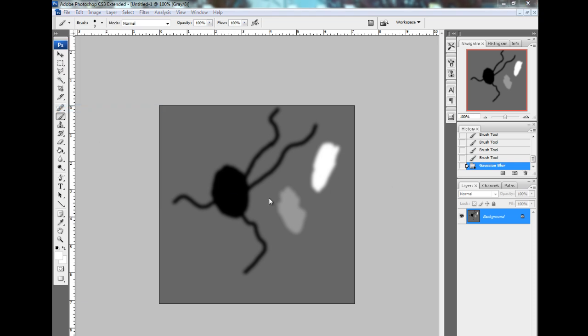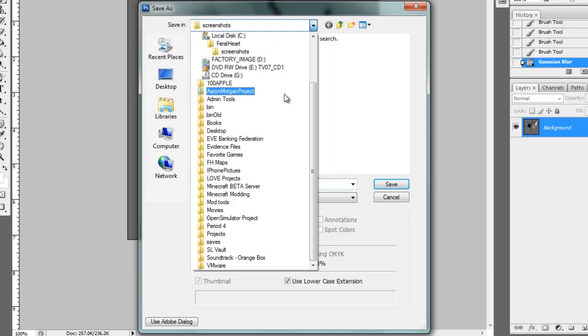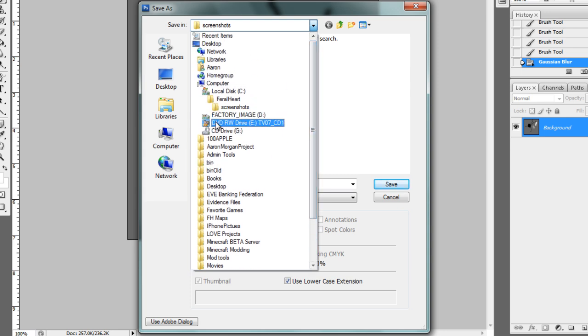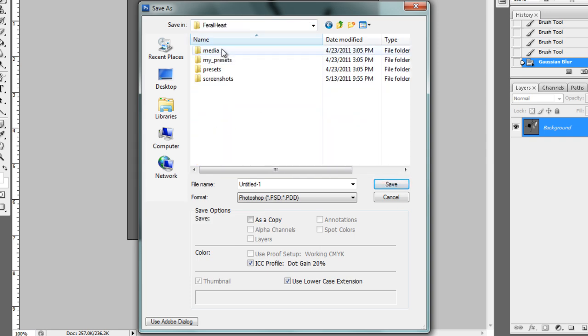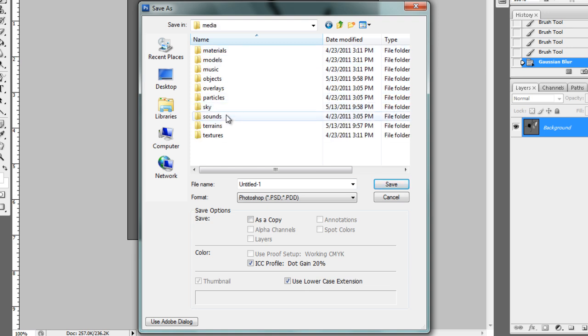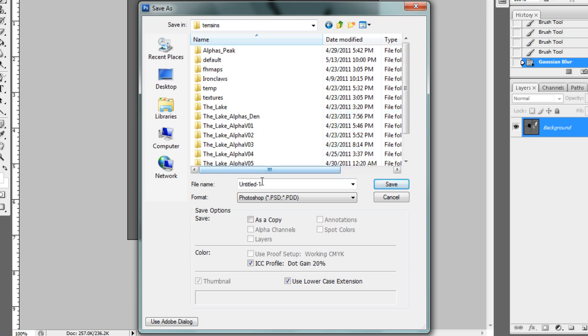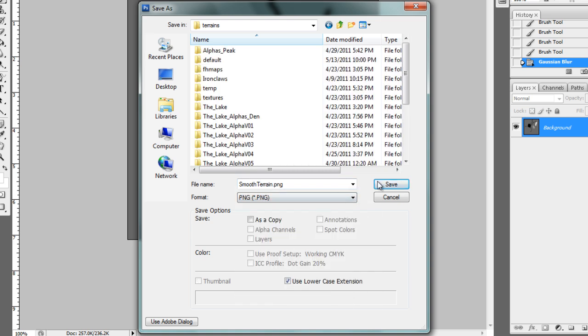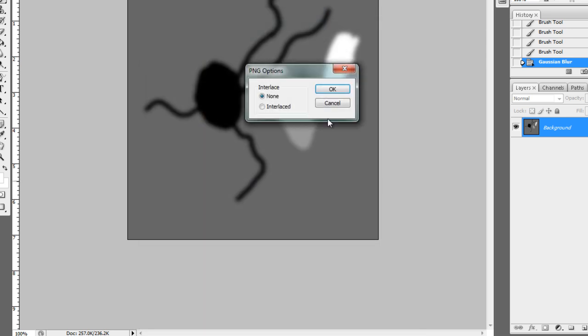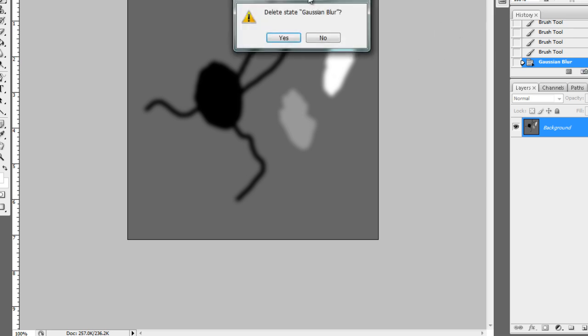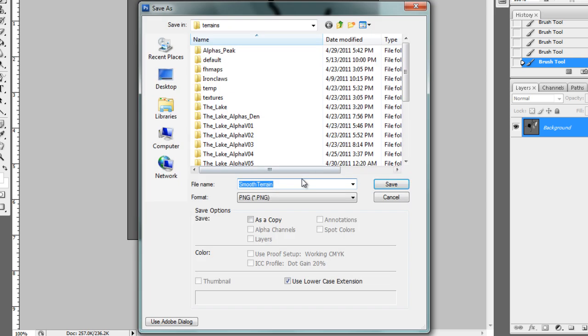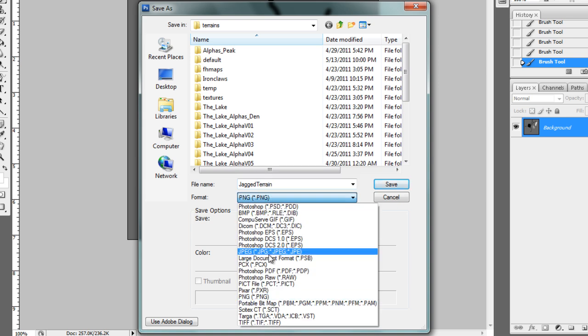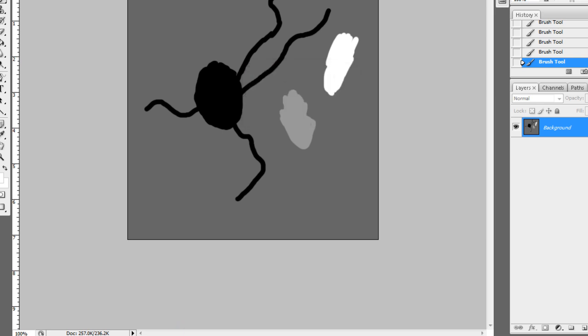So now we're going to save this and we're just going to go into our Feral Heart folder. We're going to do smooth terrain. Now it is vital that you save this as a .png, because it won't read anything else. Press OK. I'm going to undo the Gaussian blur now. Don't pay any attention to this. And I'm going to do jagged terrain to show you guys the difference. png, save. OK, wonderful. We got that now.